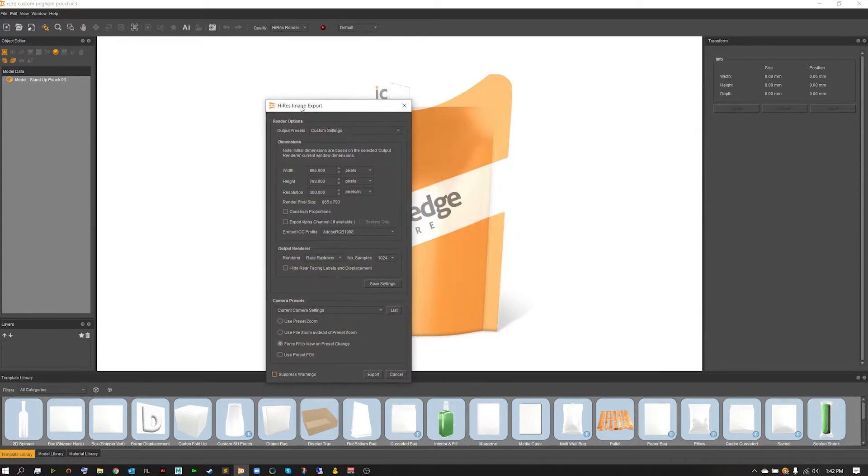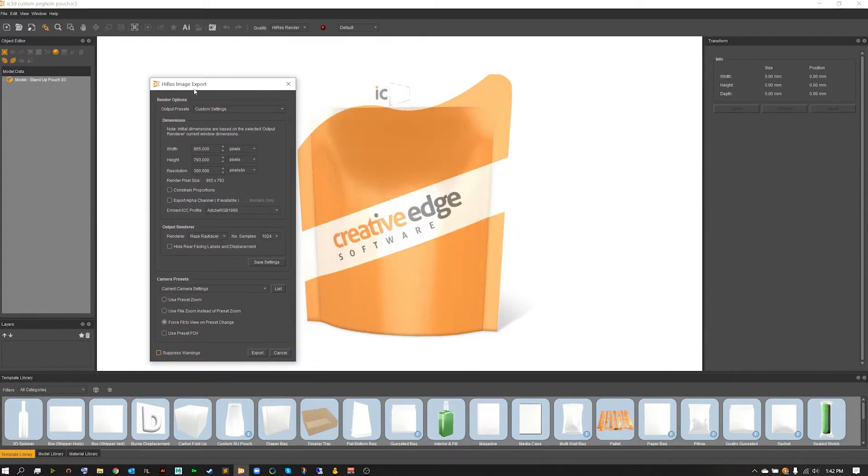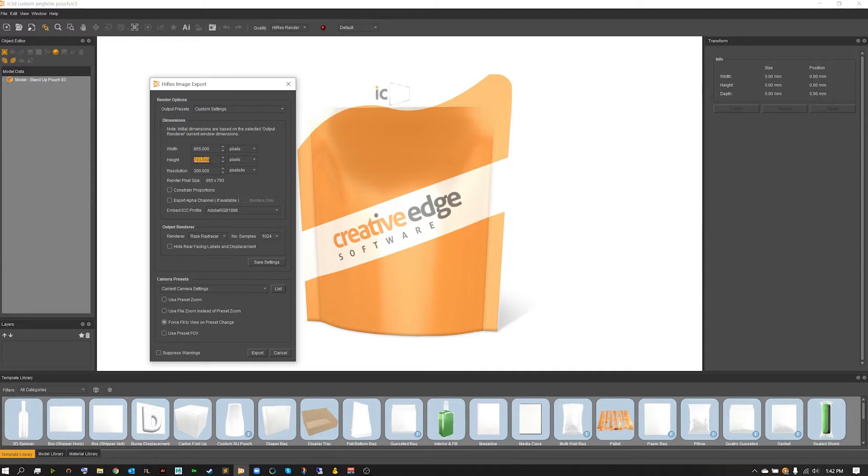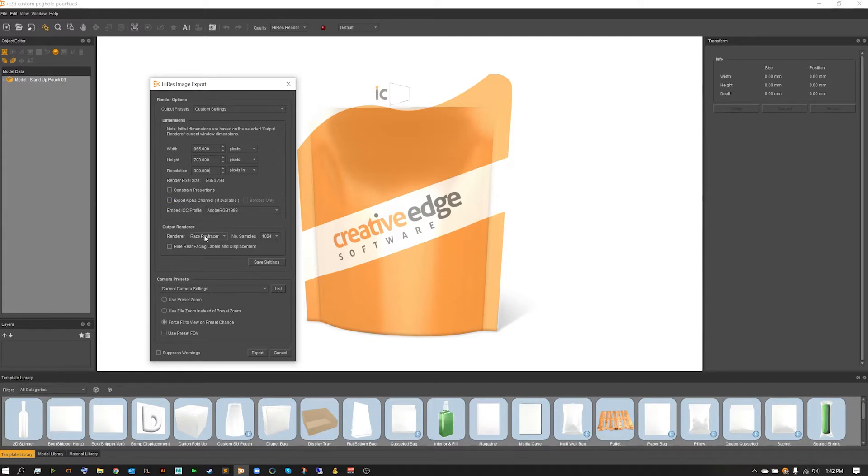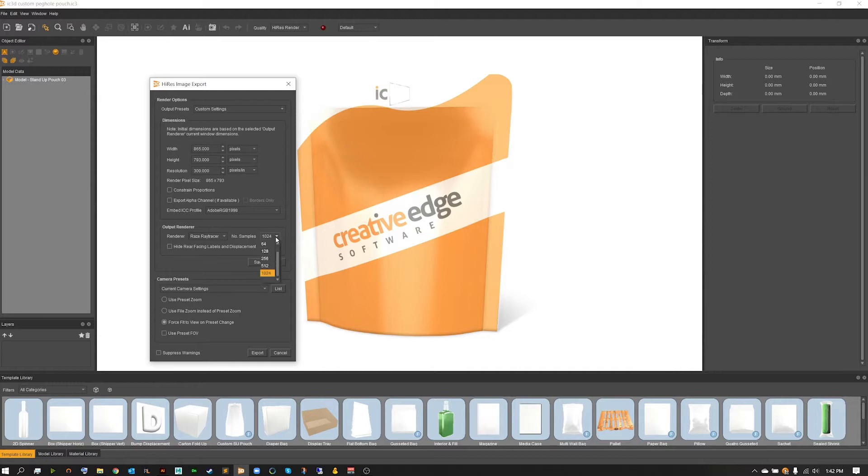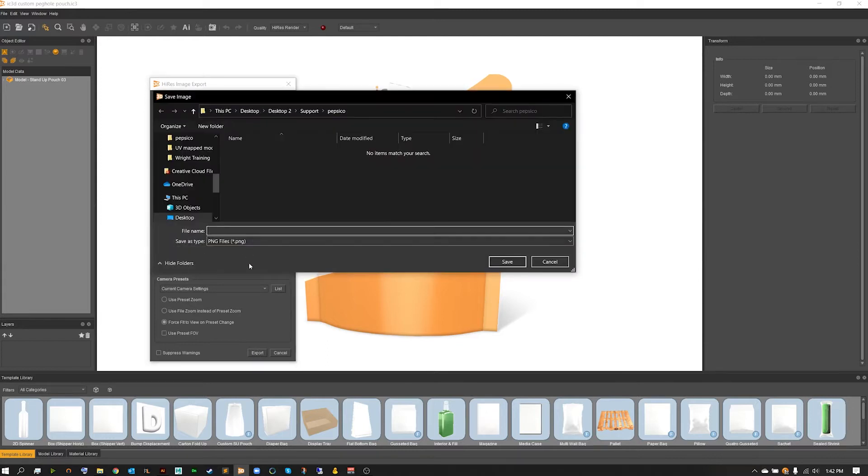I'm going to go ahead and open up a previous project that you guys may be familiar with, and then I'm just going to do a Ctrl-E, that's our quick shortcut to get into our high-res image export. From here I'm going to just do a quick little image, so we're going to stick with the current settings. I'm going to use the RAS raytracer, this must be used if we want to render with our render manager, and then I'm going to set this down to say 256 and then hit export.